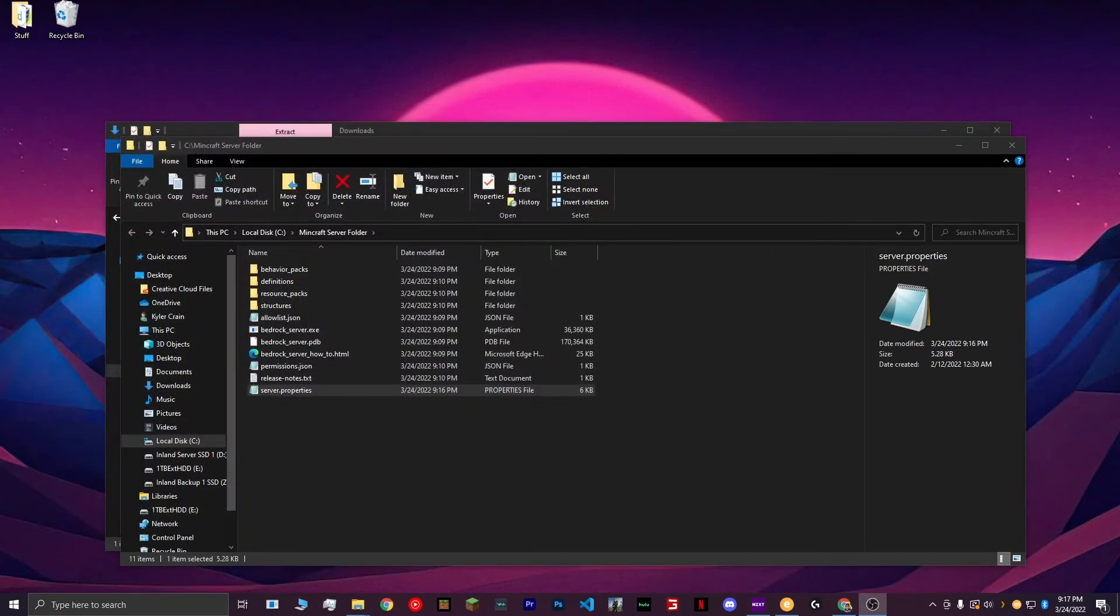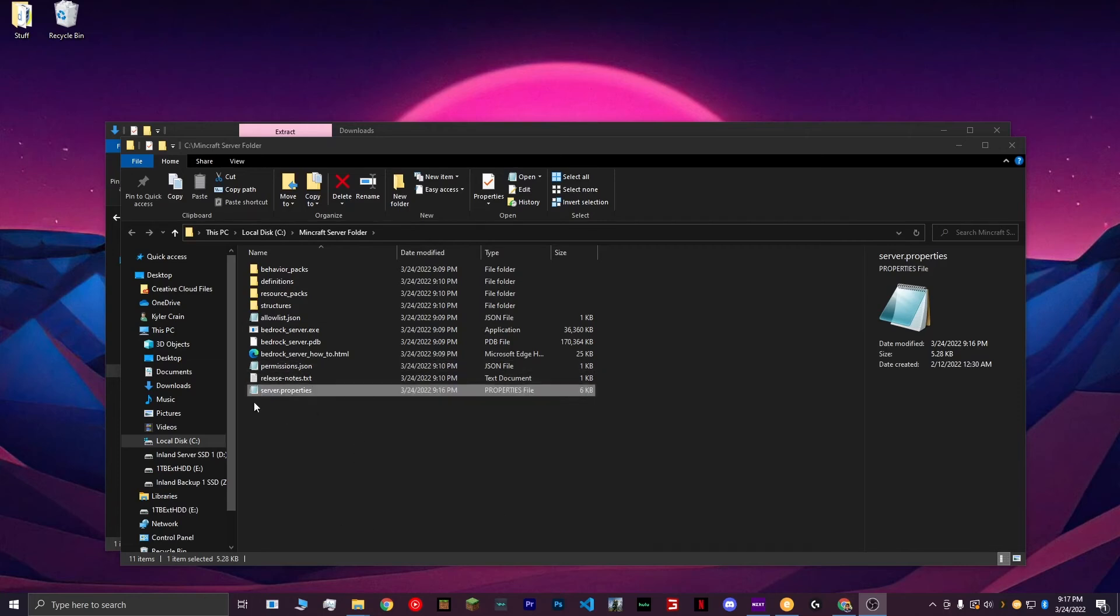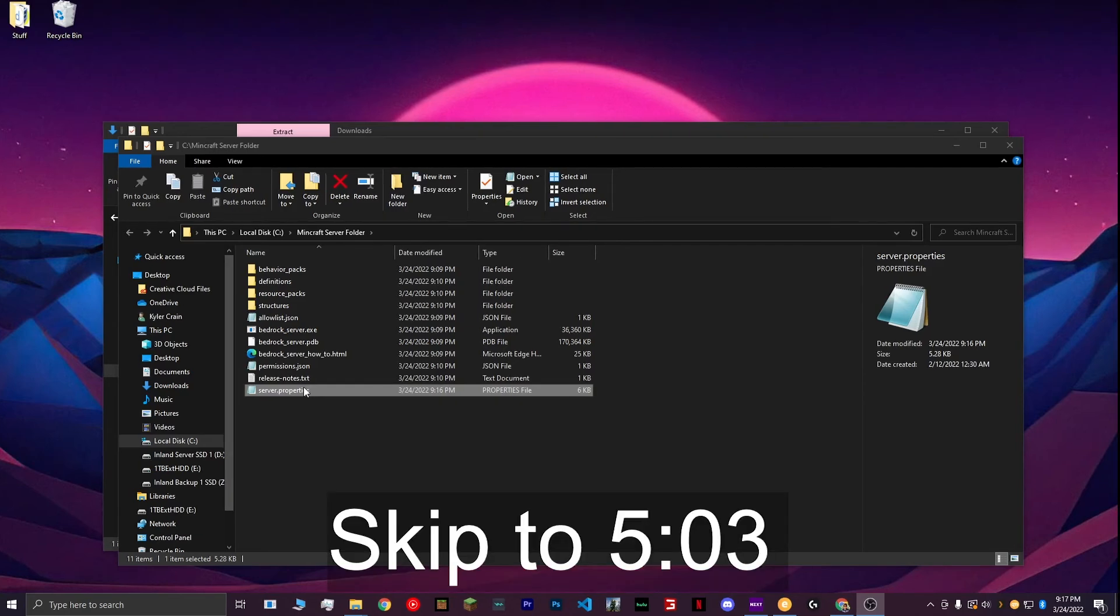After you set up all the settings, next we need to port forward. Port forwarding varies from router to router, so look up your model on exactly how to do so. When asked for the port number you want to forward, choose 19132, which is the port that we found in the server.properties file. If you happen to have a Cox router, then you can follow along with me. If not, skip to the time on screen.